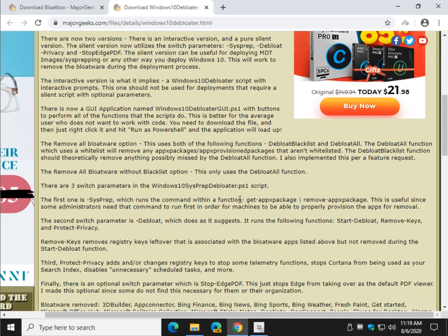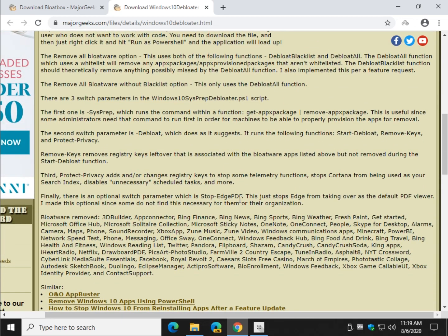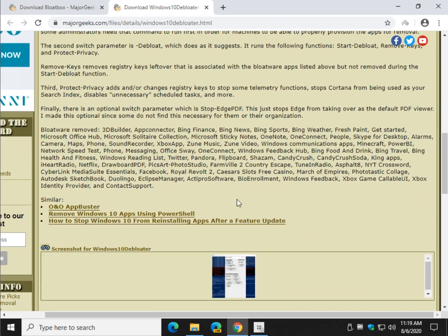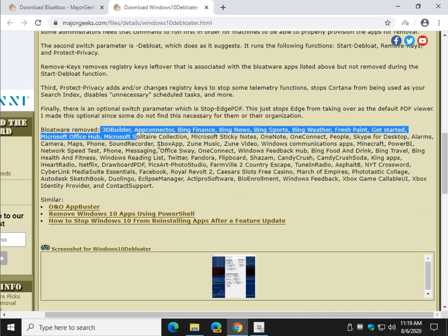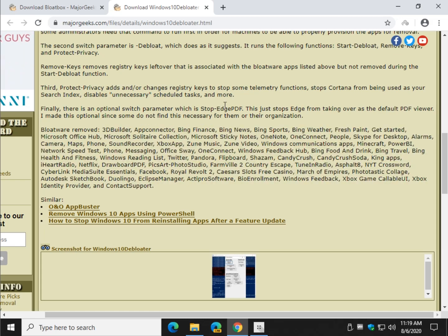Essentially what this does is removes all your bloatware with no user interaction from you. So I saved this for advanced users and here's why. Here's the list of everything it's going to remove. That is quite a large list.